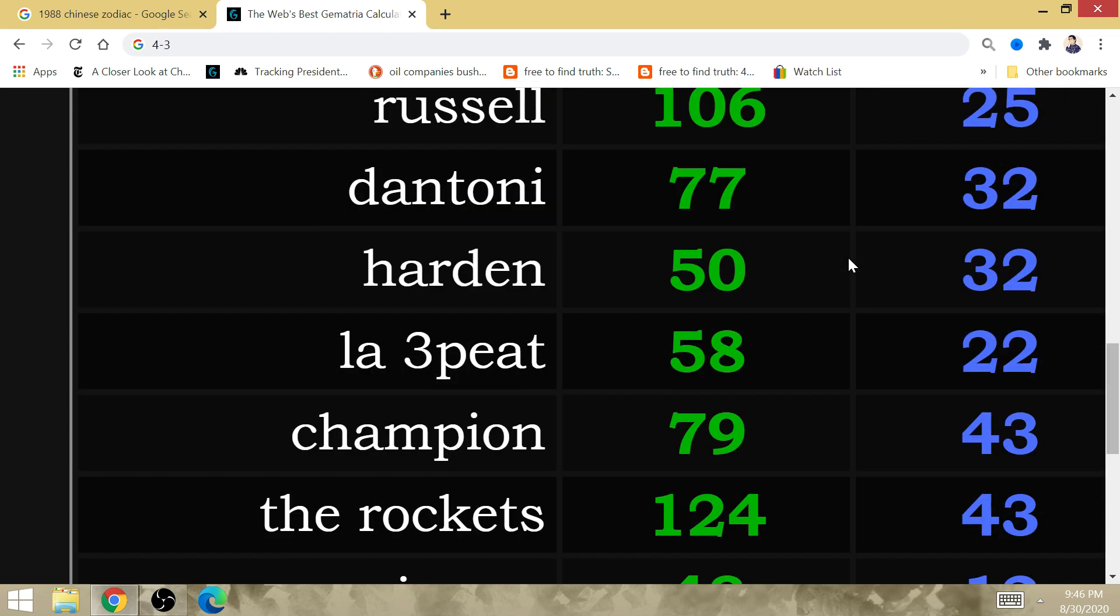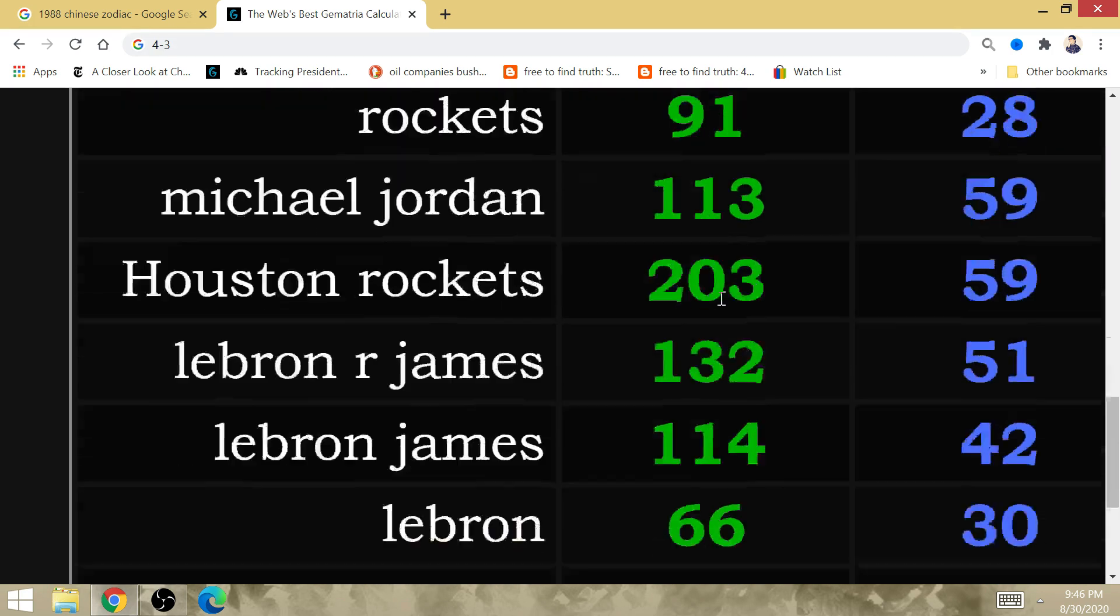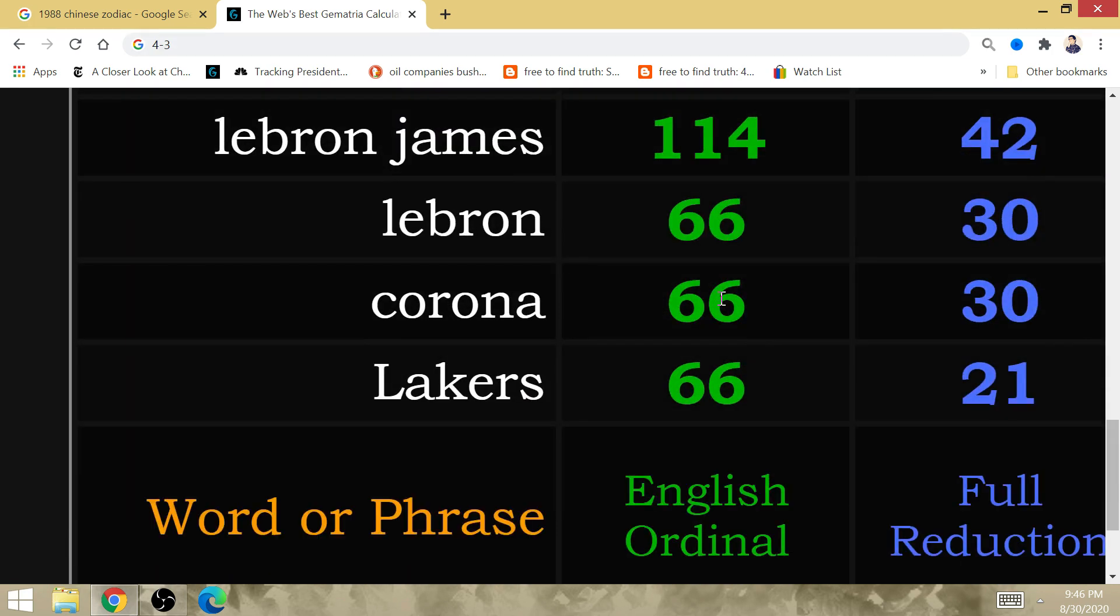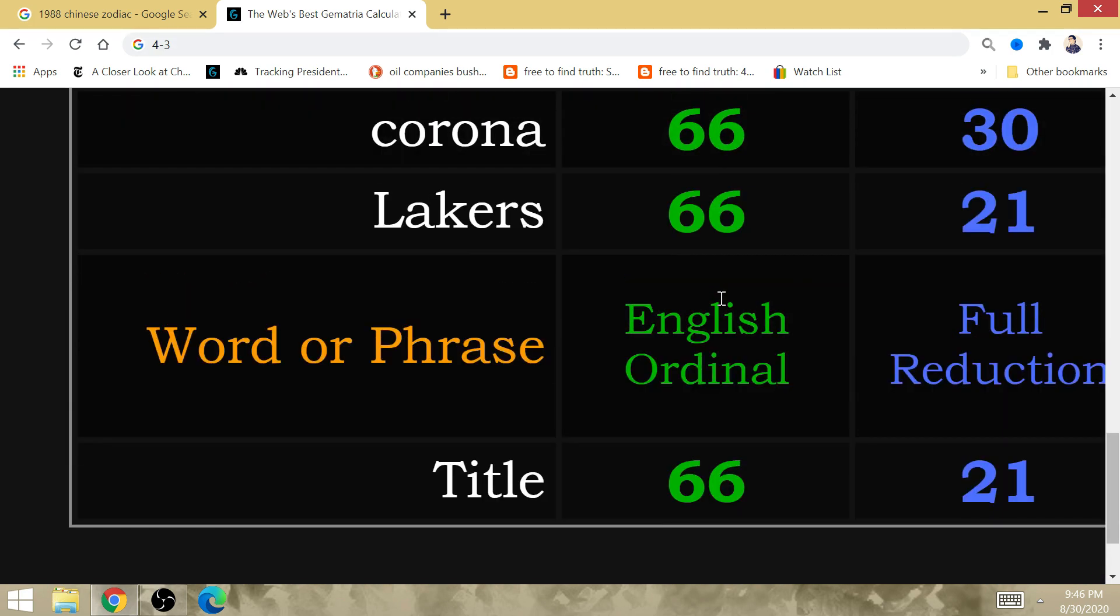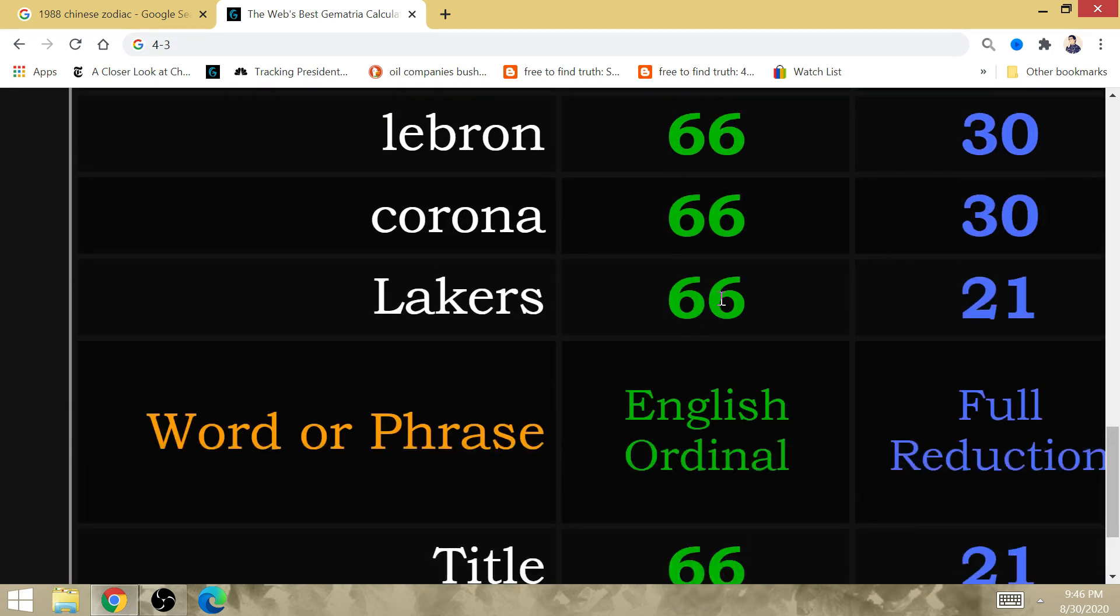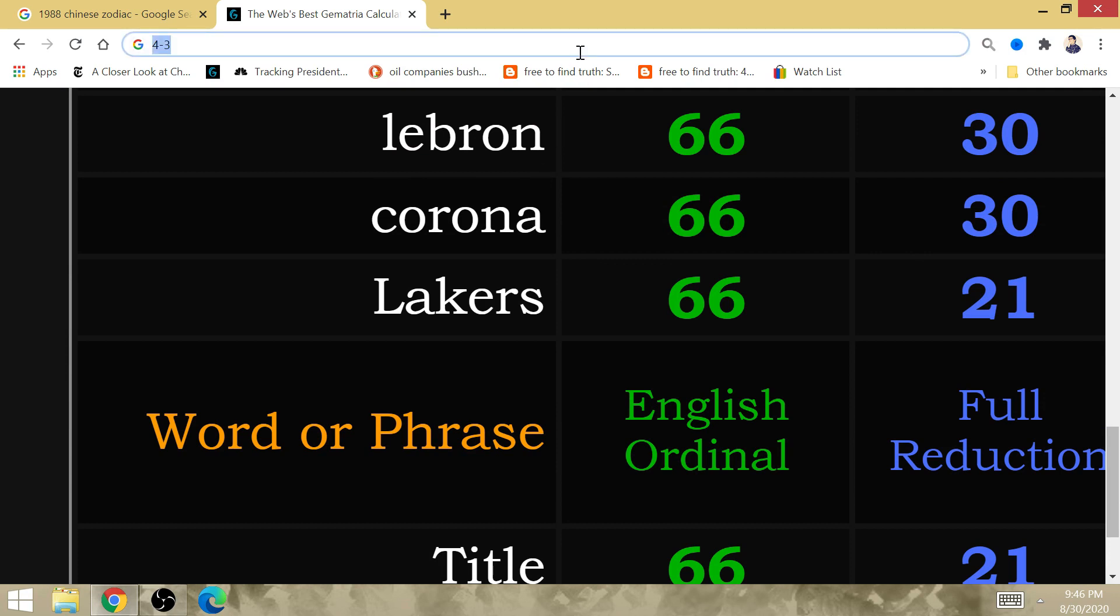The first real test is against the Rockets. The Lakers jump up to a 2-1 lead. Russell Westbrook is 2-1 in the postseason. Lakers has gematria of 21. The Rockets win game 2. The Lakers win game 1. The Lakers win game 3. The Rockets win game 4.